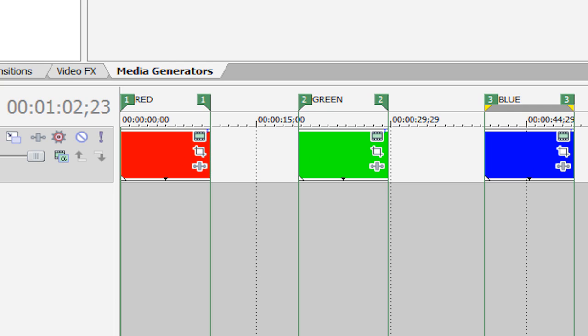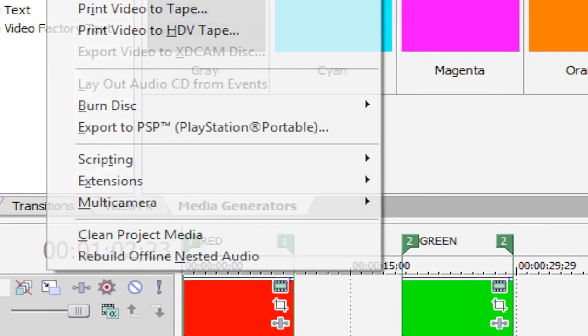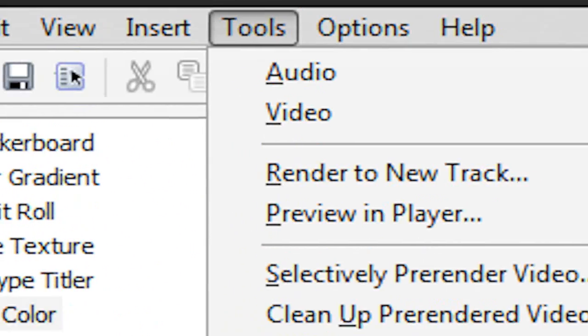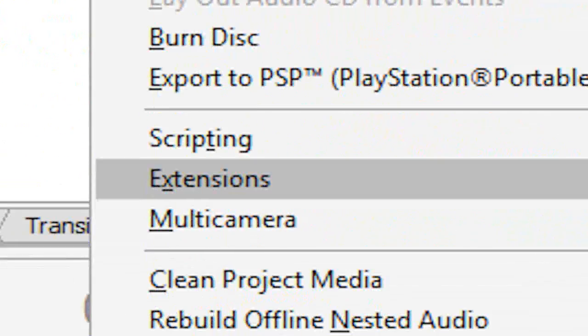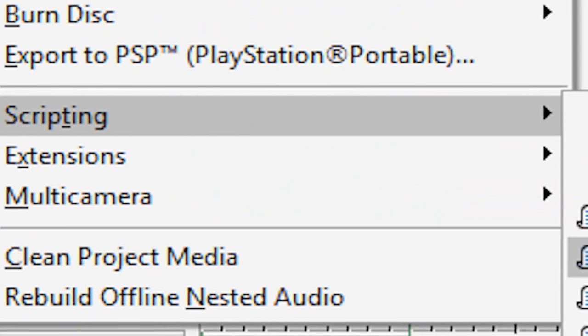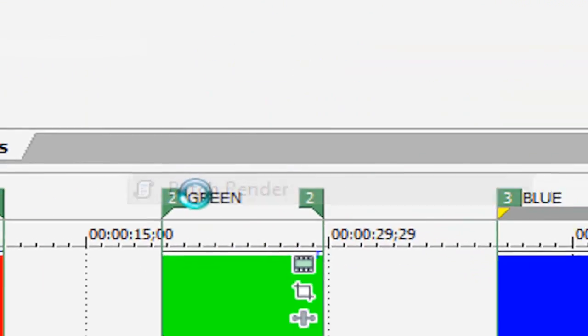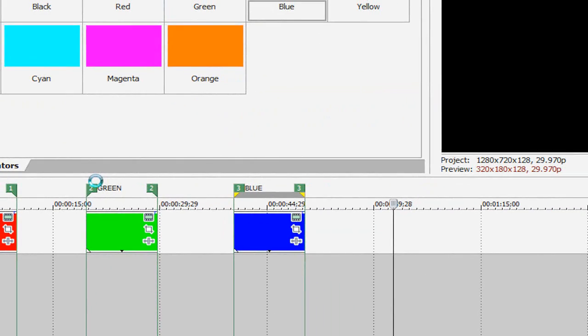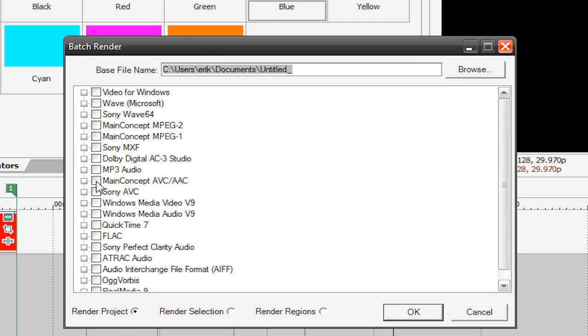So what we're going to do is go up here to Tools, Scripting, Batch Render. And I can't confirm this, but I don't know if this feature is on the Sony Vegas Movie Studio or Platinum versions. So it might not be on your version of Sony Vegas, but I can't confirm that.